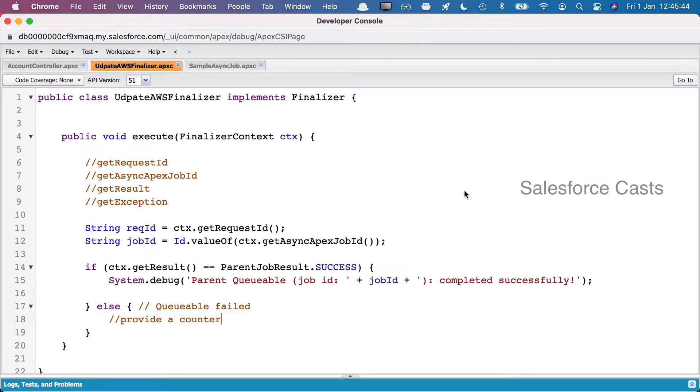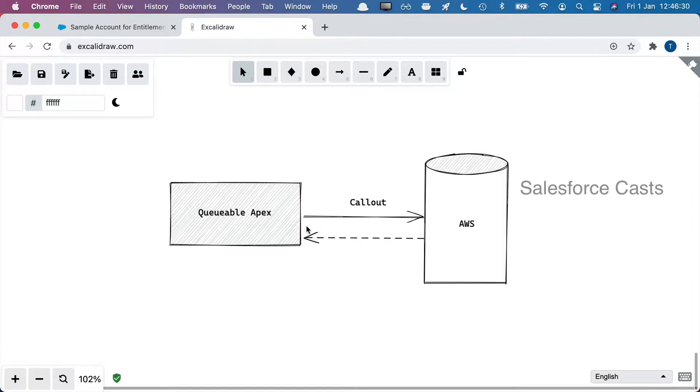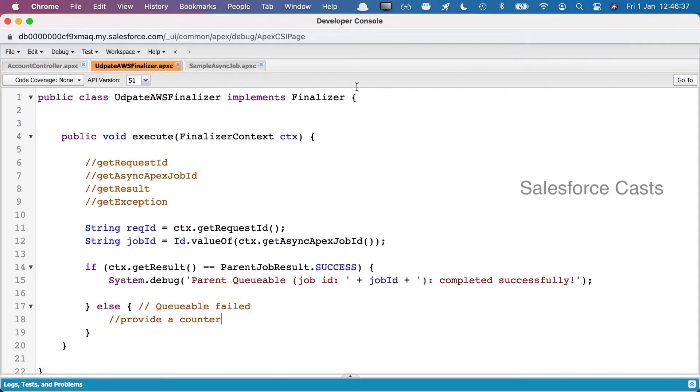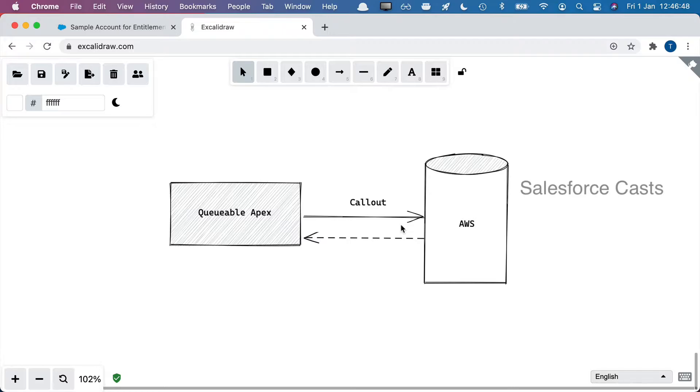Using this interface, we can make sure that when we try to invoke any business logic from Queueable Apex, and for some reason it fails, then we can re-enqueue it automatically. As an example, we are trying to make a callout from Queueable Apex to an external platform. For some reason the callout fails. Then automatically, with the help of Finalizer, we can make sure that this Queueable job of trying to make the callout to AWS is re-enqueued. There is also a governor limit here - we cannot re-enqueue a job for more than five times.